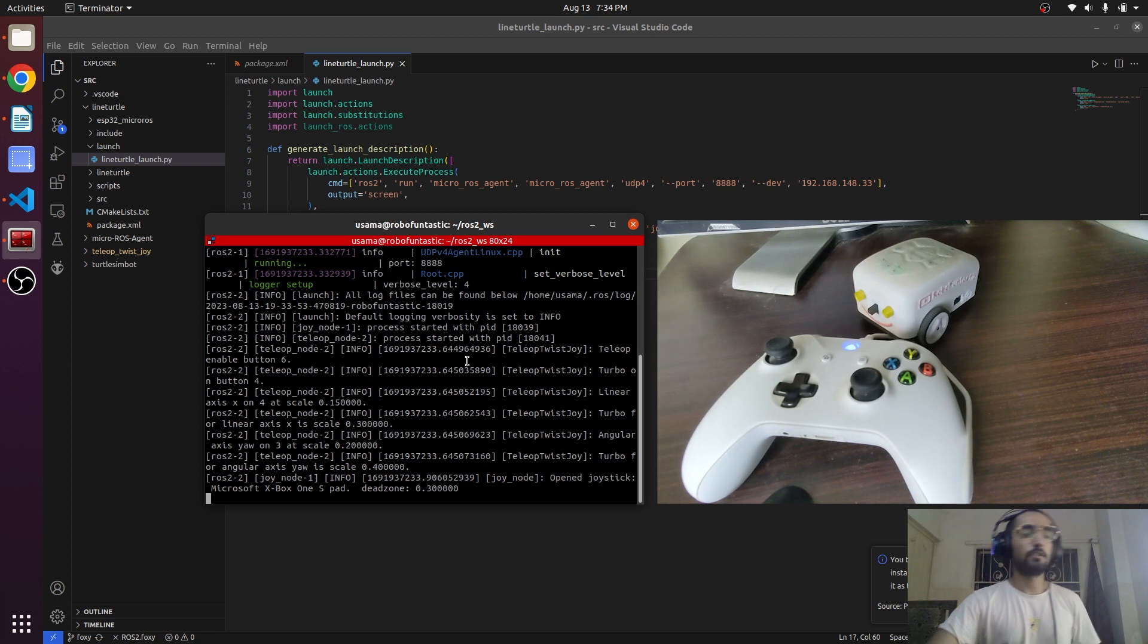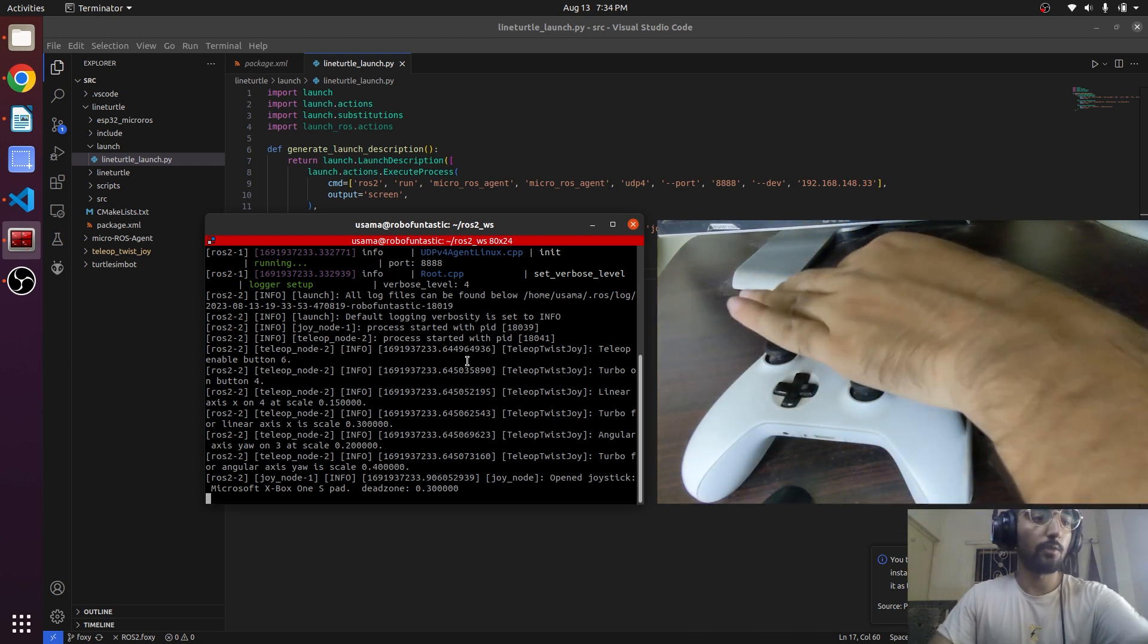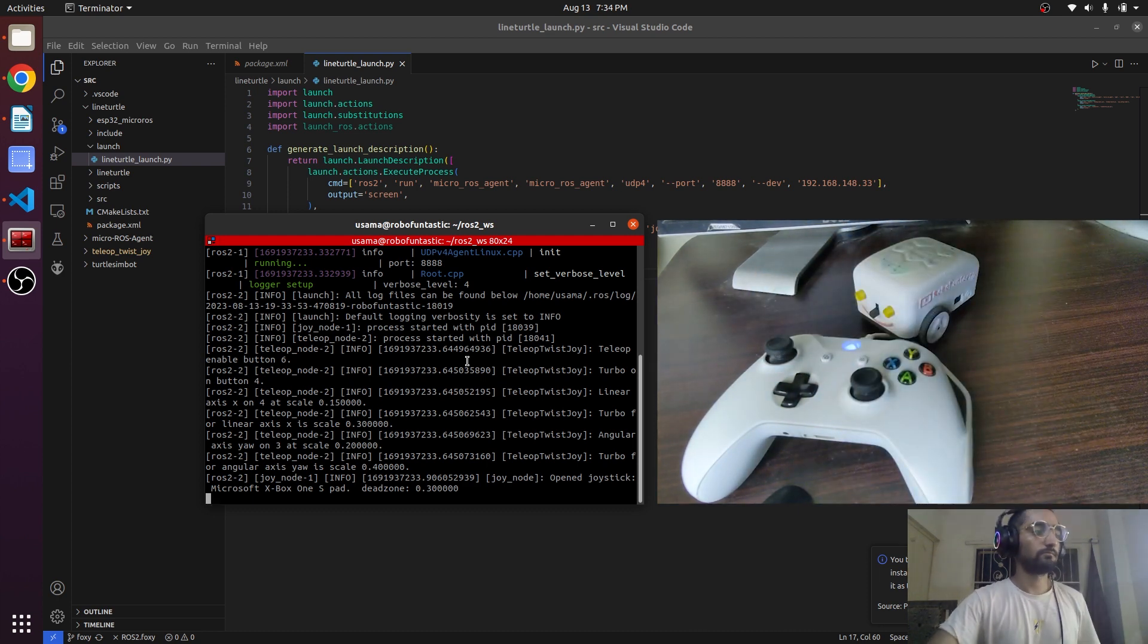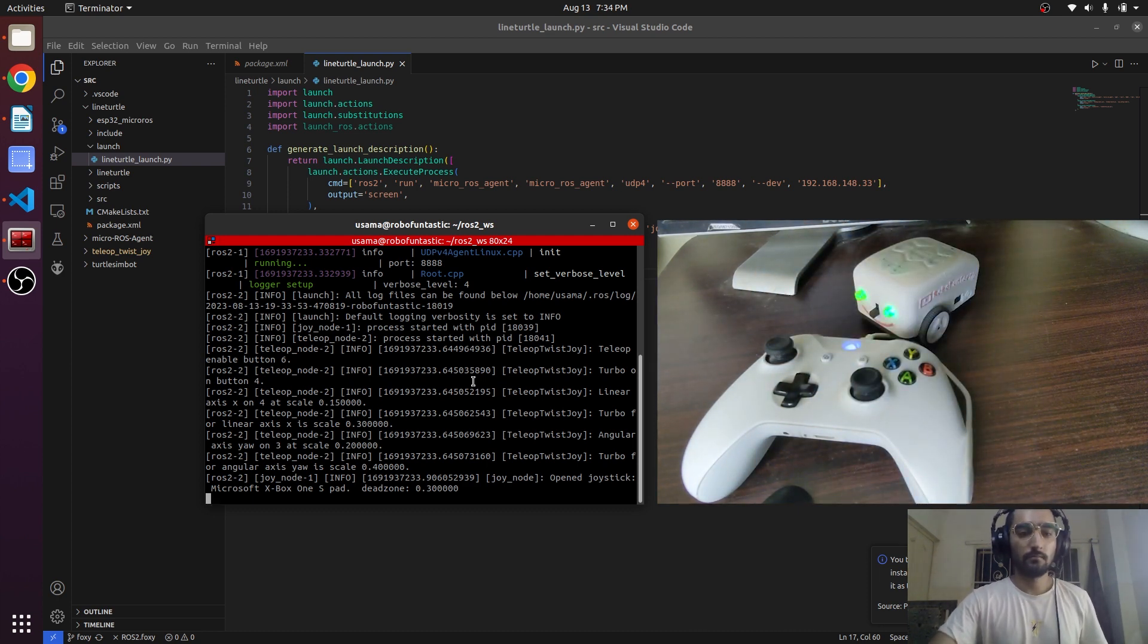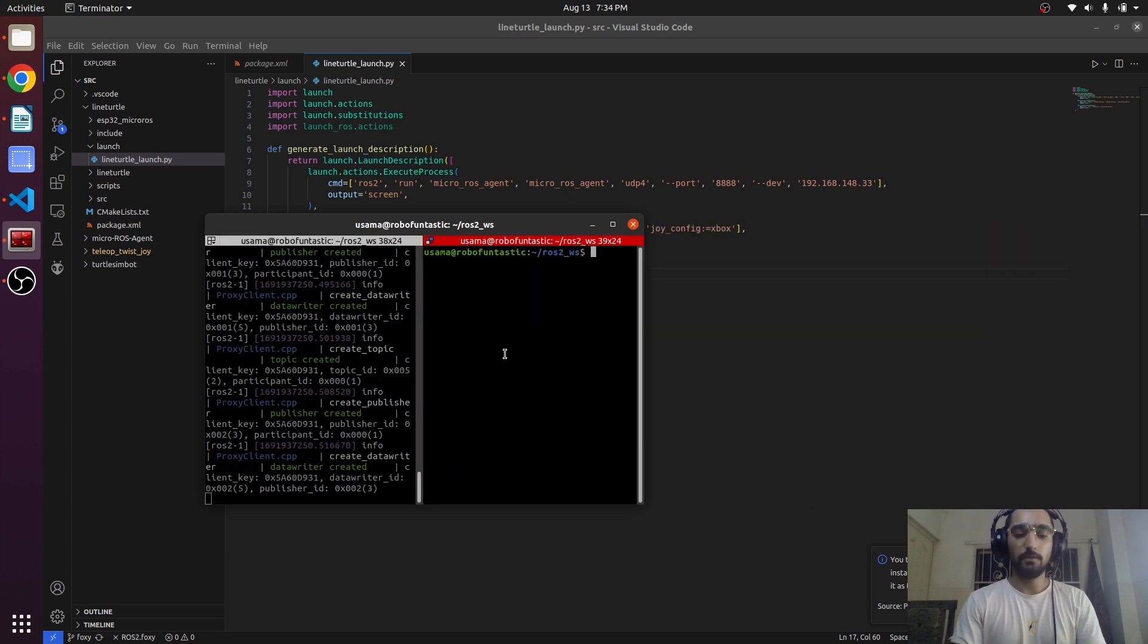Now I will turn on my robot and this should be connected. This is connected.